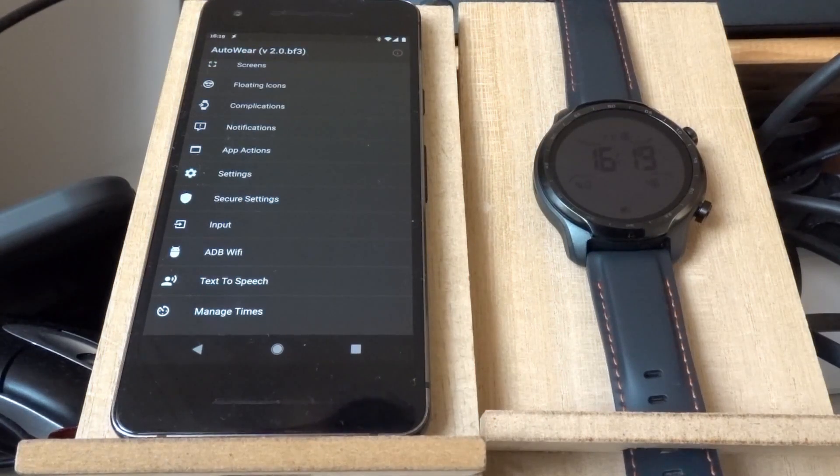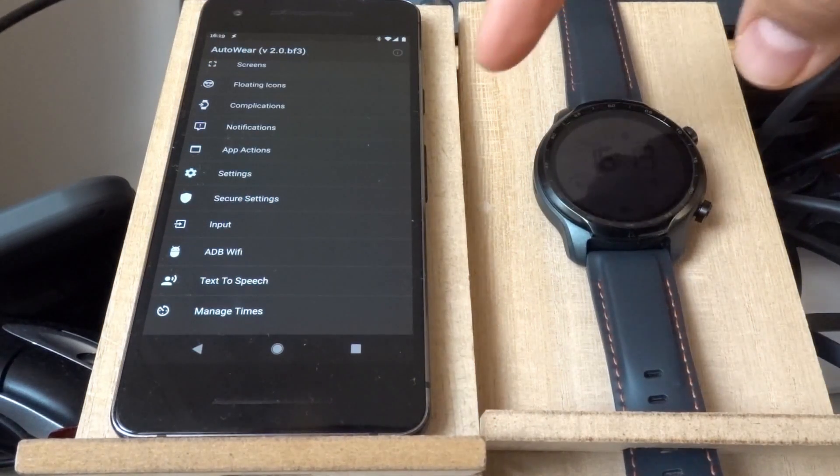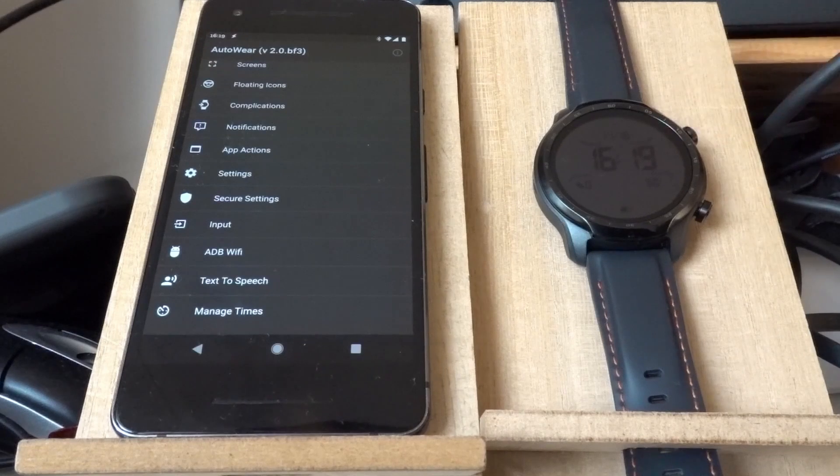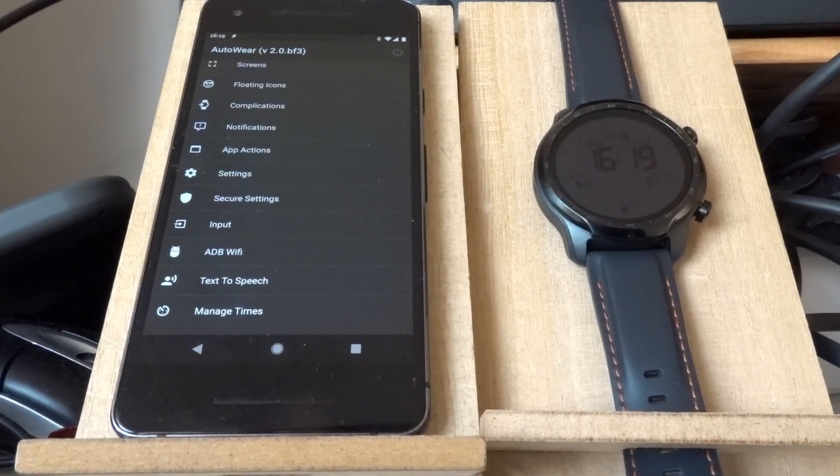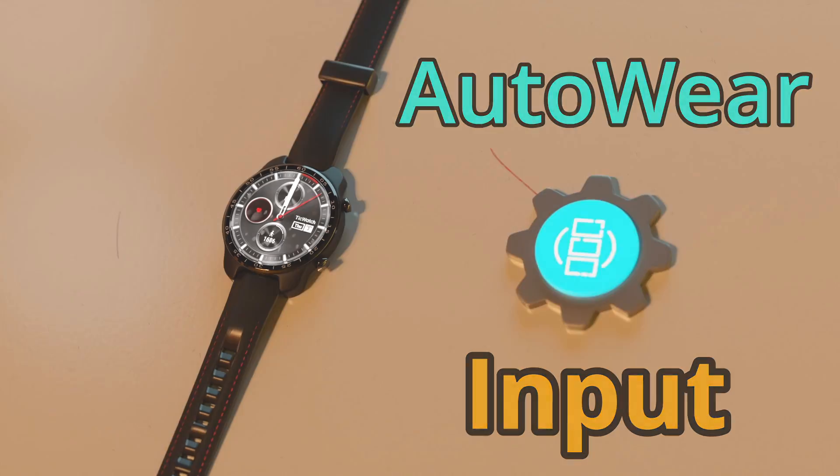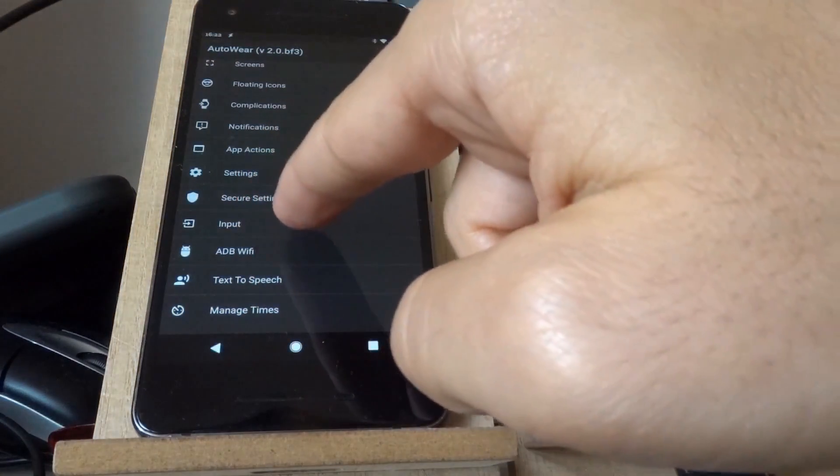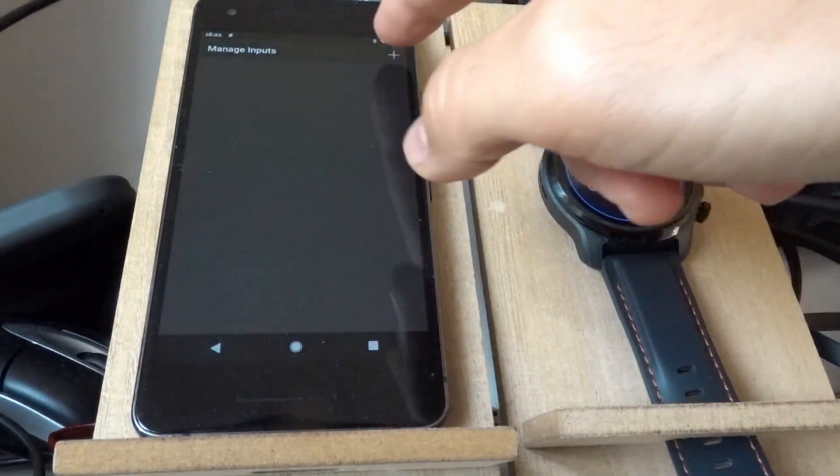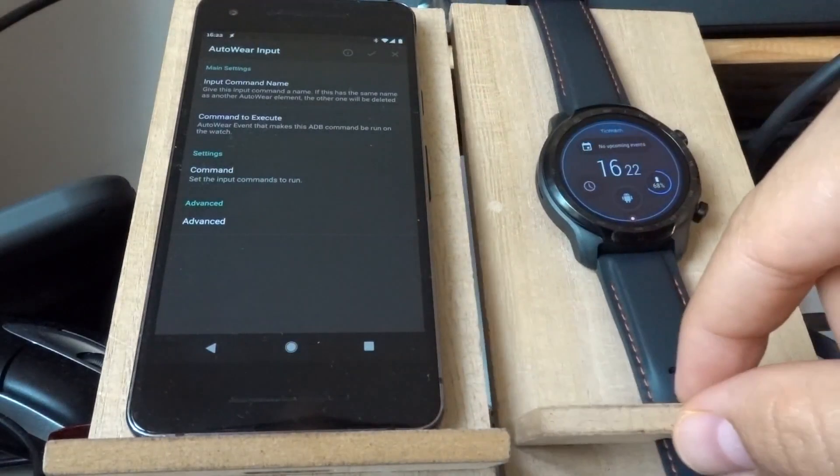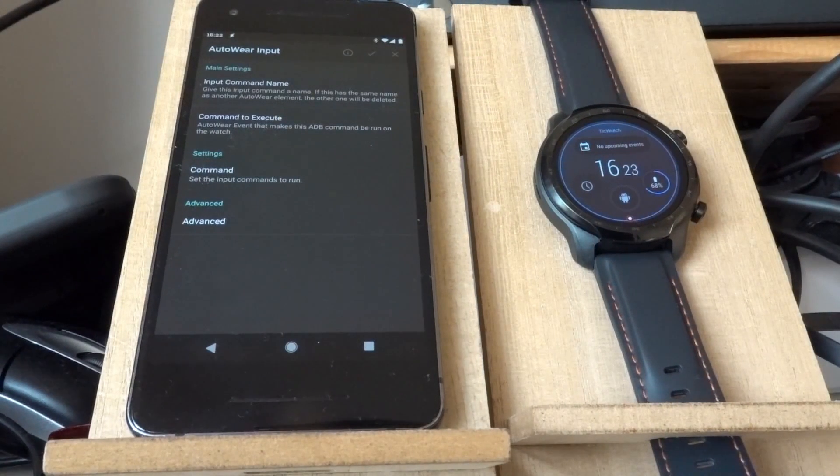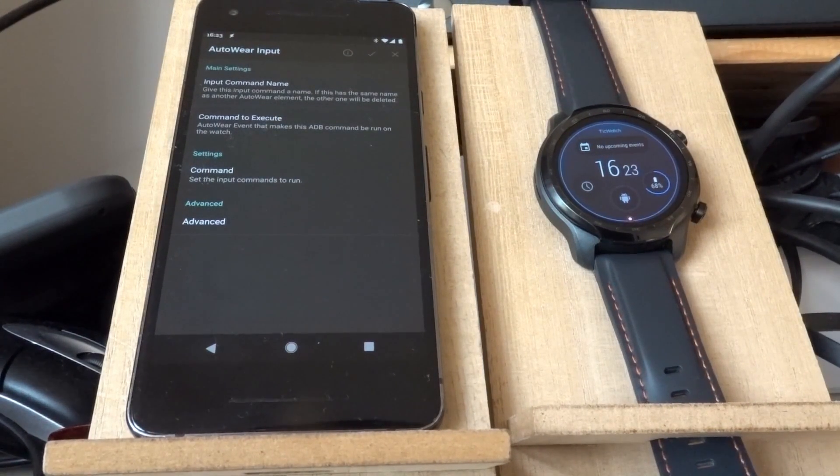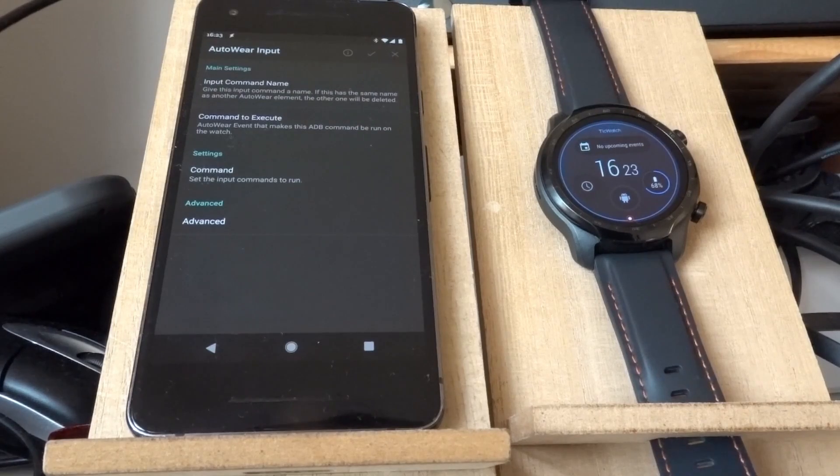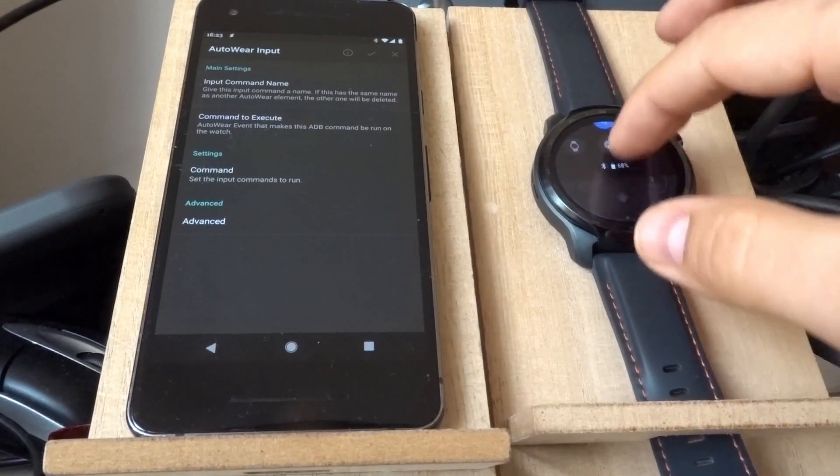There's a new update for AutoWear. AutoWear is a Tasker plugin that controls your Android Wear device. Feature highlight: AutoWear input. There's a new input action. With the new input action you can do stuff like you can do on your phone with AutoInput, and now you can do that on your watch. Let's see how it works.